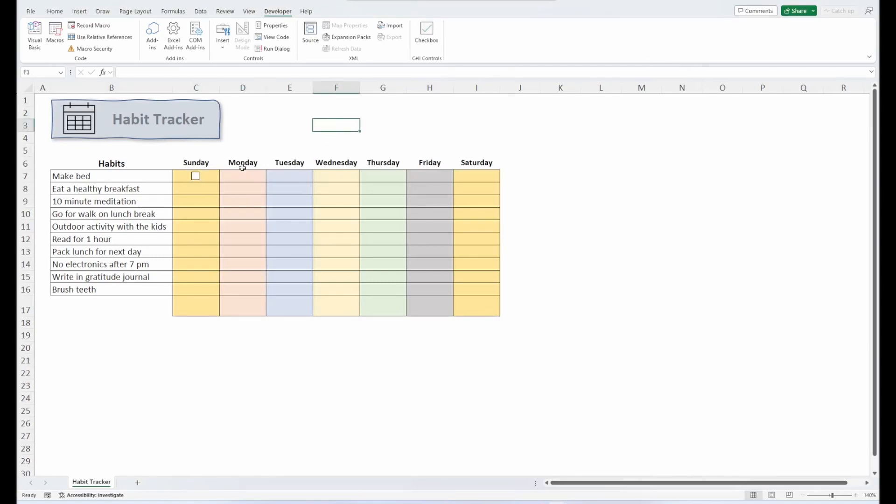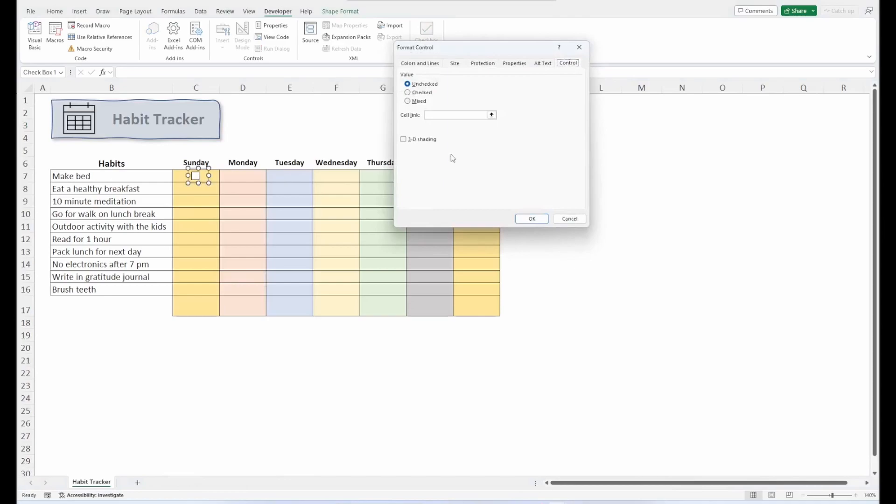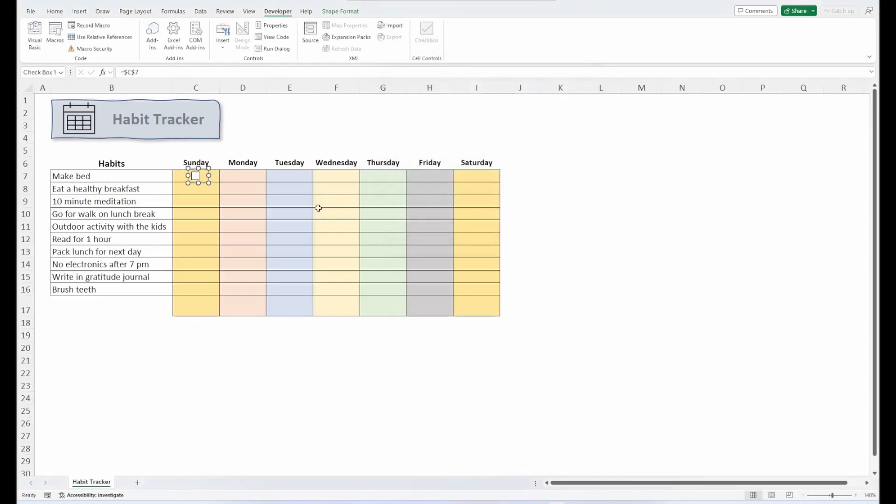Now, I could just copy the checkbox down and across, and that would be fine. But we want to apply a calculation to show the progress as we go through the week. And to do that, I need to link the checkbox to the cell. So what I would do is right-click, hit Format Control. And then for the cell link, I would just select the cell at its end. Click OK.